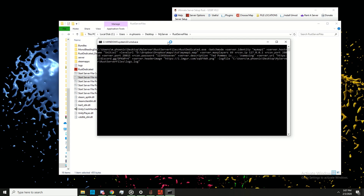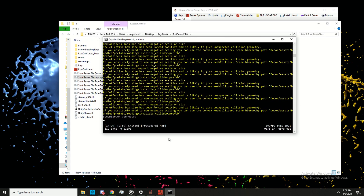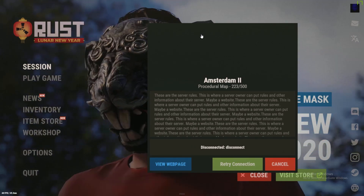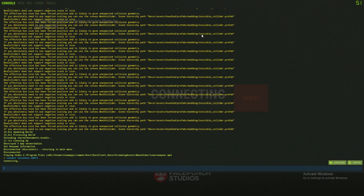Once this is done — same as before — I'll see you in Rust when it's finished starting up. Let's go back to Rust and do the same connect command, and it will give us an error.